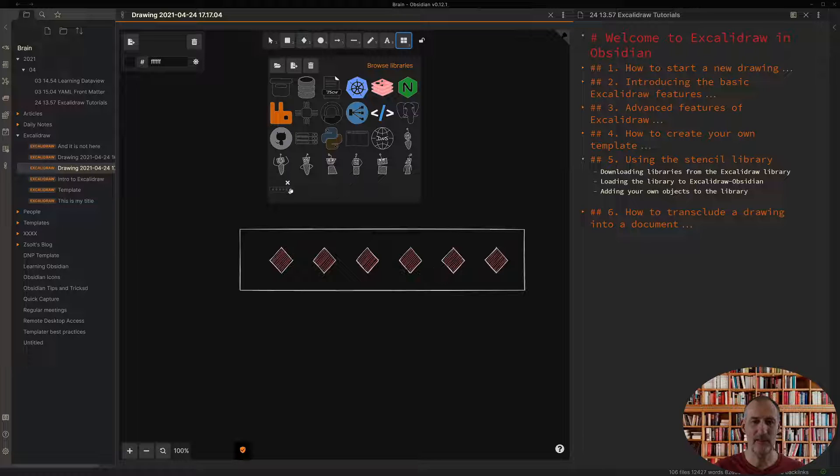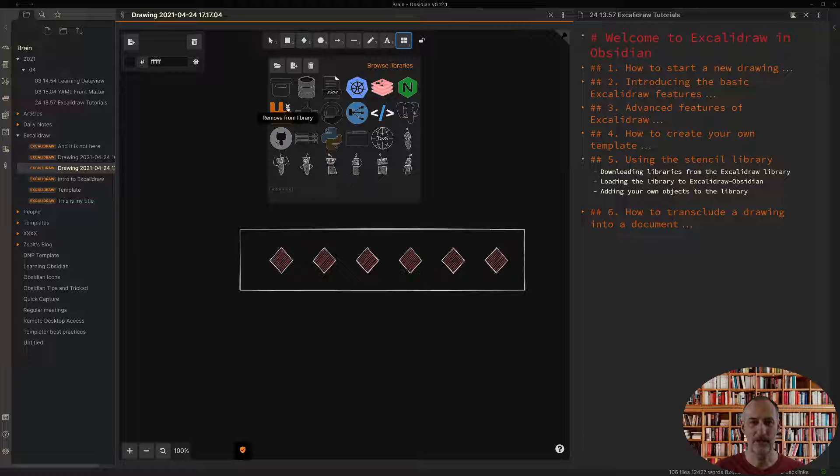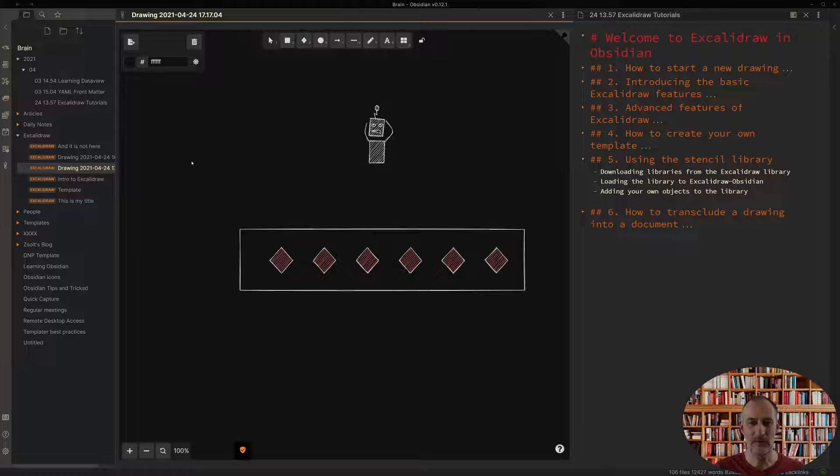Similarly if there's an item that I want to remove from my library, let's say I want to remove this object from my library, I can just simply click delete and that object is removed from my library.